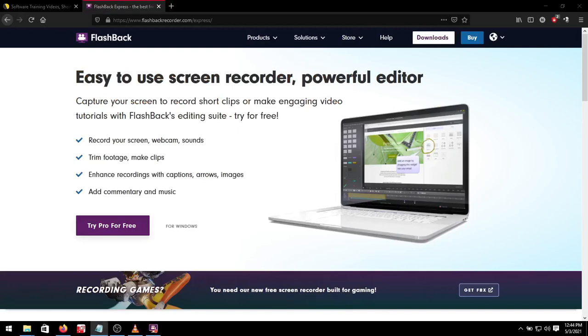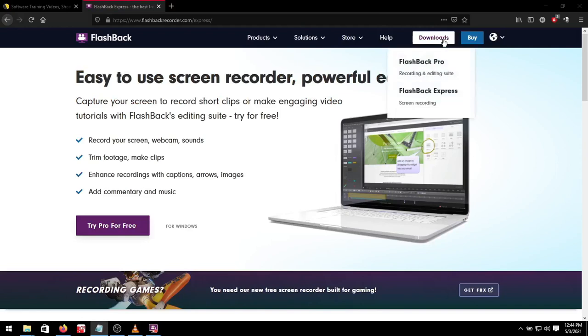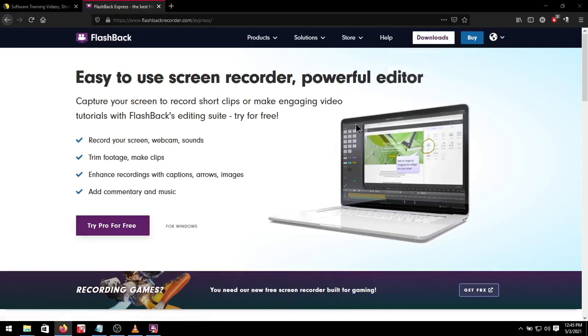Flashback Express is a free download of the software. You can download it here. No need for the pro version. The free version is enough for our purpose. Installation is easy so I won't need to show you that. Once installed here is the software's interface.